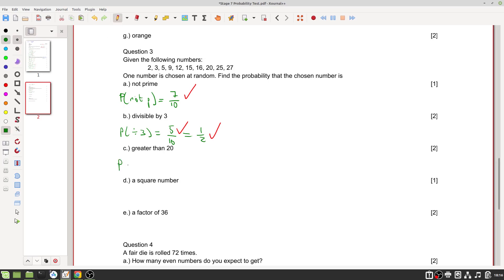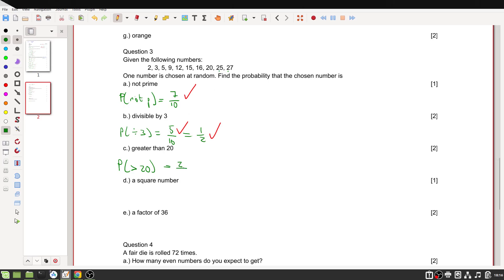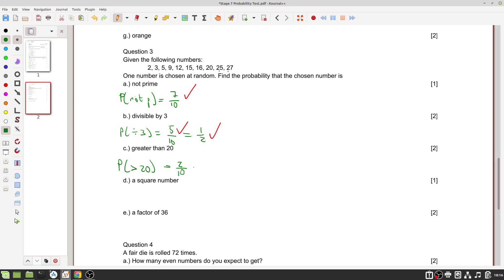The probability of a number greater than twenty: twenty-five and twenty-seven qualify — twenty is not greater than twenty, only equal. So two out of ten, which simplifies by dividing both by two to give one out of five. Two marks for the correct count and simplification.